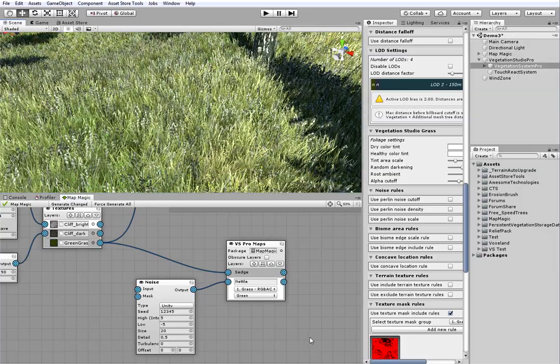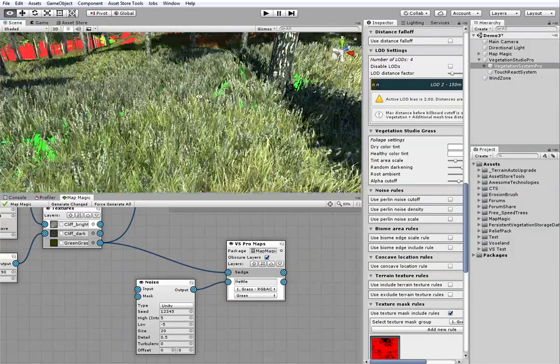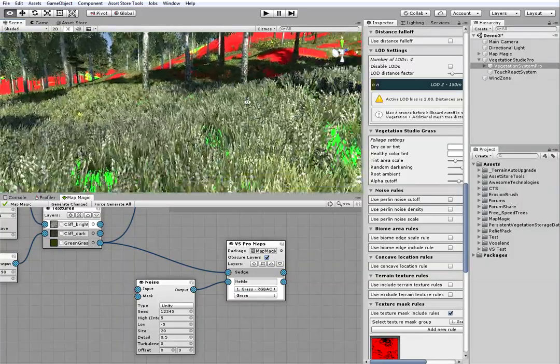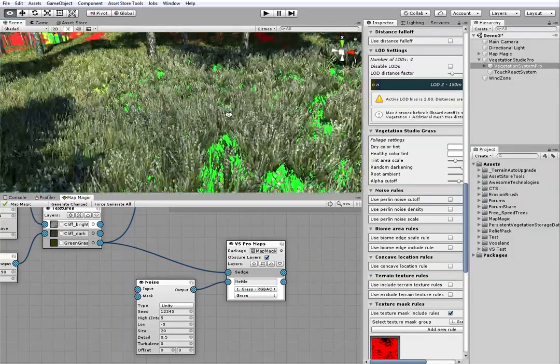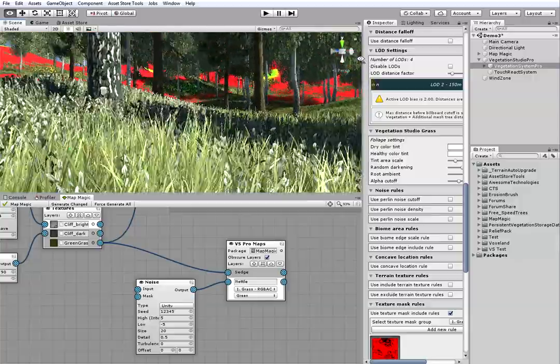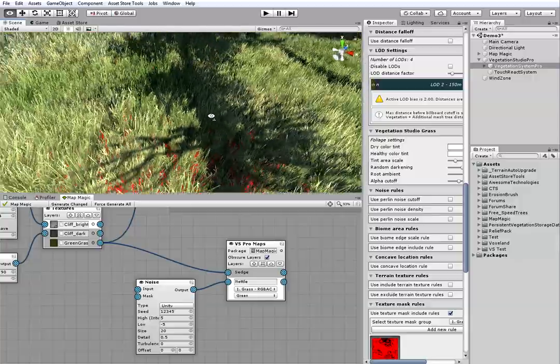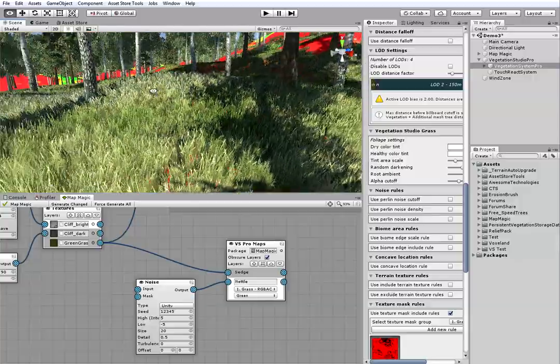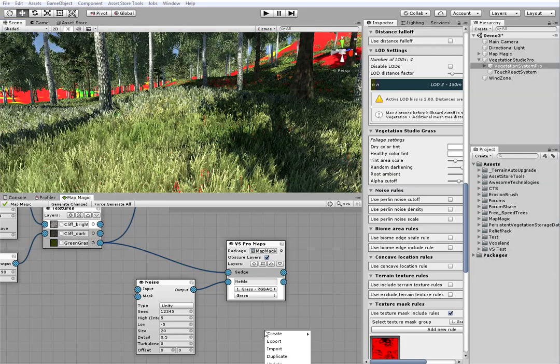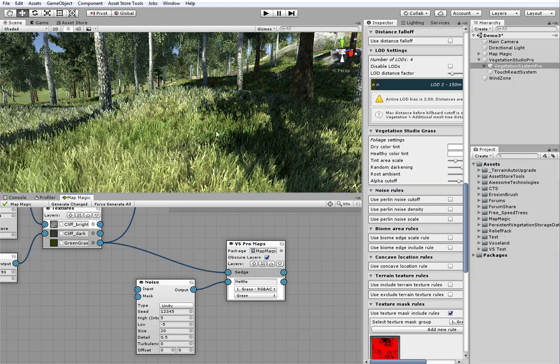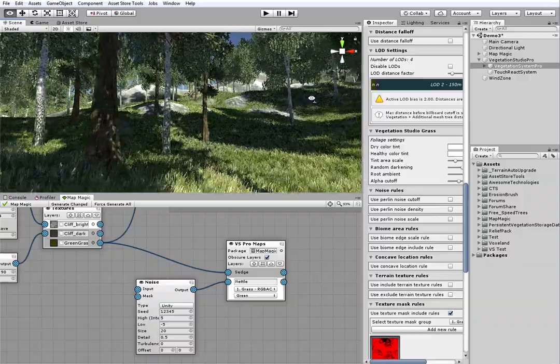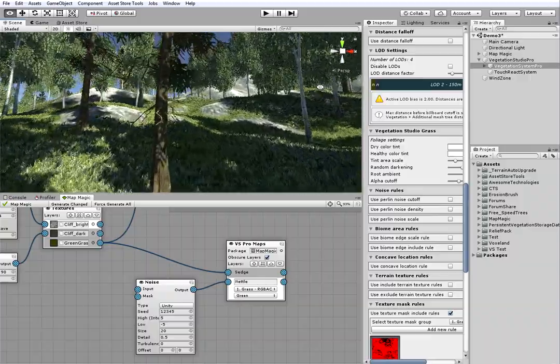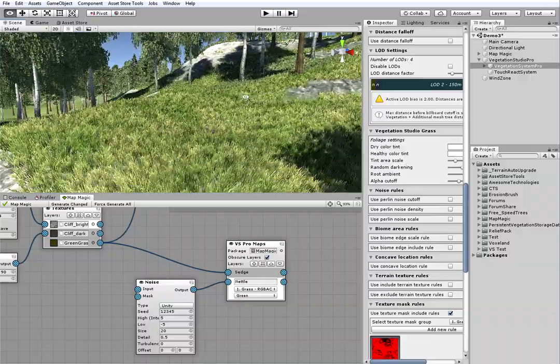You can see that the nettle is mixing up on the masked areas. To fix it, I will use the obscure layers feature. It makes the grass layers mixing up like Photoshop layers. This way each new next layer is removing all of the layers below.